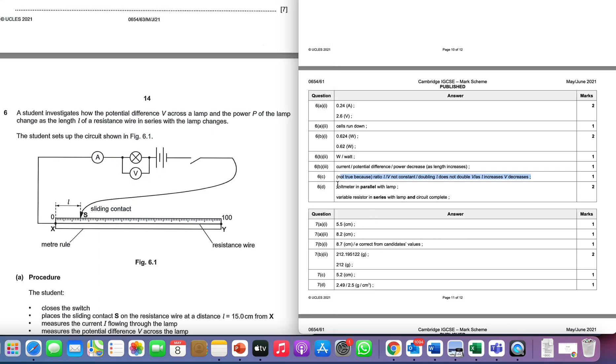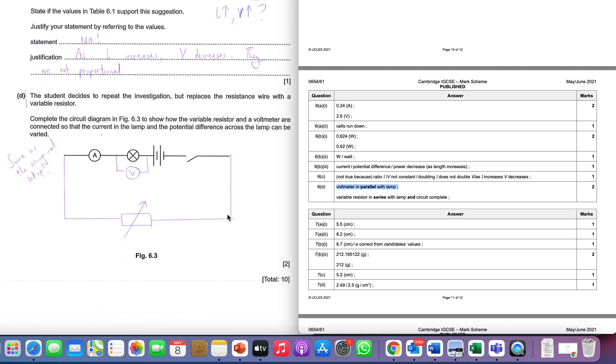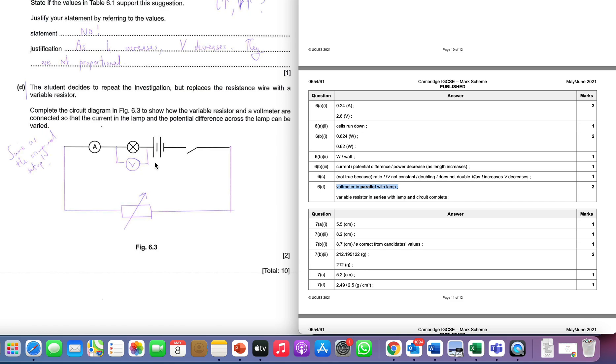You notice in the mark scheme it tells you that you must have a voltmeter in parallel with the lamp. Well if you paid attention at the beginning you'd notice all you have to do is just add it back in - it's been removed for some reason. You then have to add in a variable resistor. A variable resistor is just a resistor with an arrow going through it to indicate the fact we can change its resistance. You need to connect that guy up and obviously add in the wires, and that's why it says variable resistance in series and circuit complete.